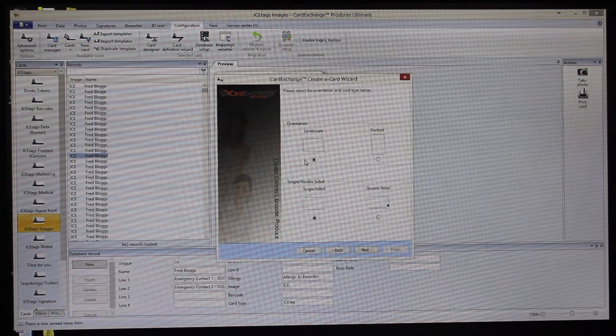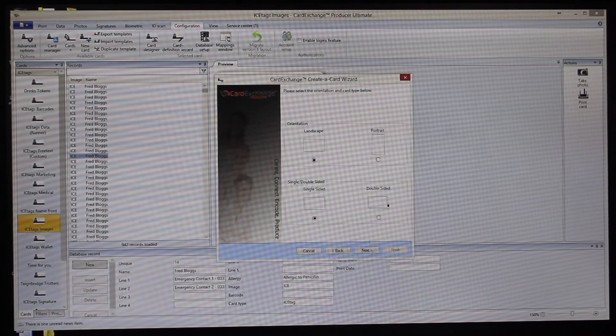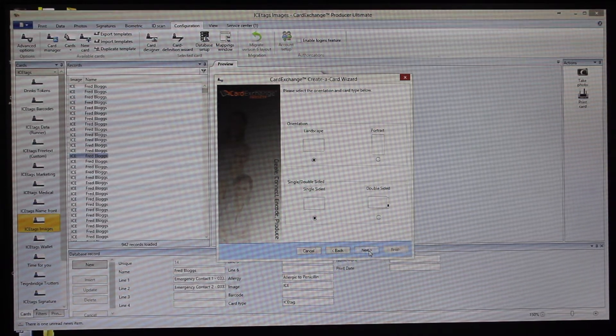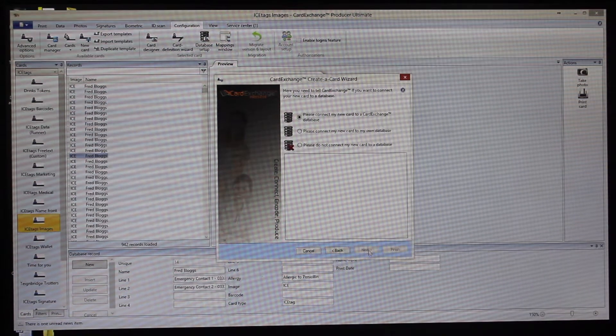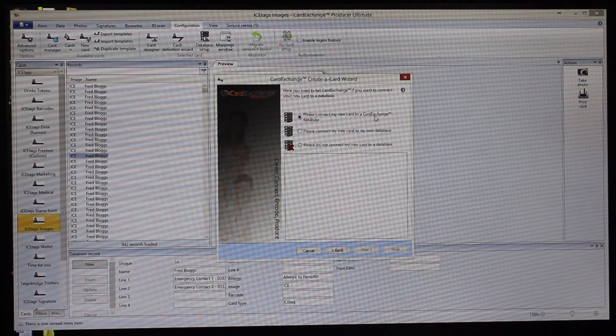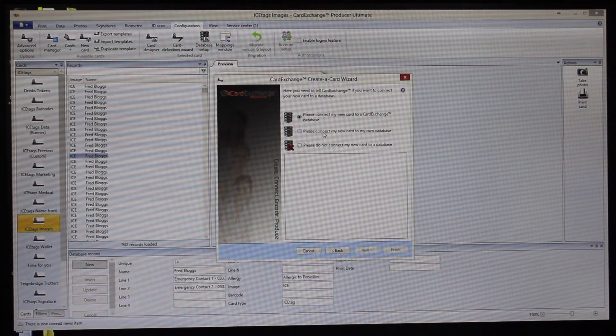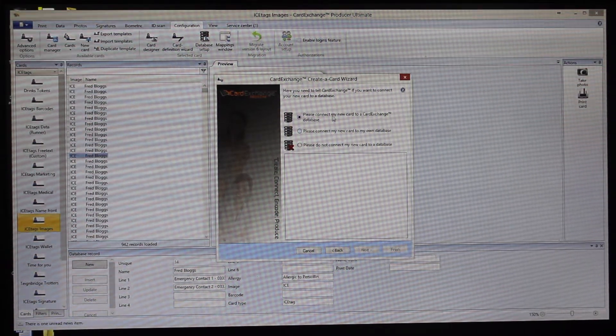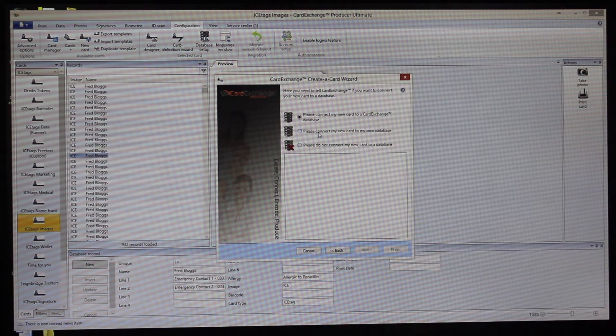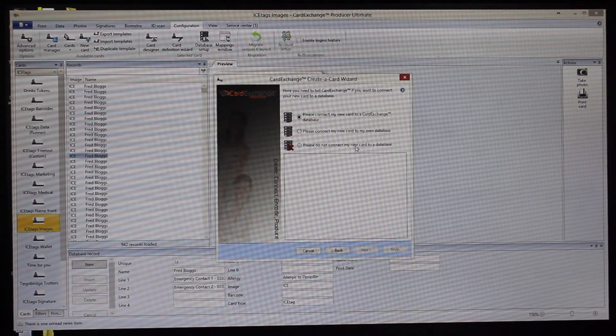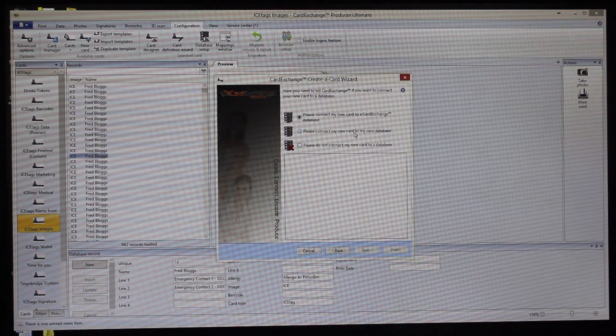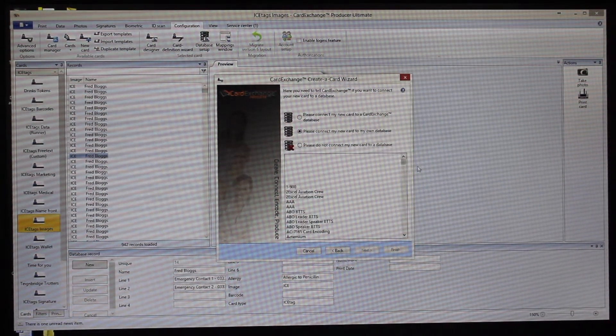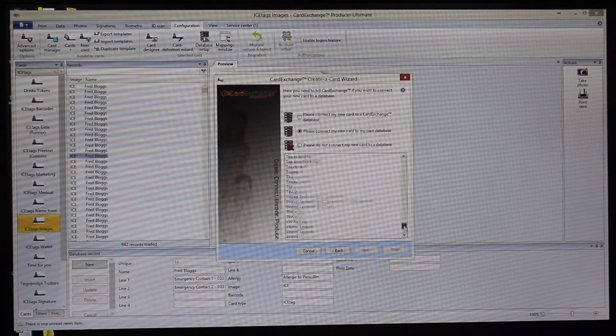You can choose landscape or portrait, single or double sided. We'll just go with the standard landscape single-sided for this one. Then you can connect to a database or an internal database or your own database, or you can say that you don't want to connect it to any database at all. So if we choose your own database, we can just add a new database type.